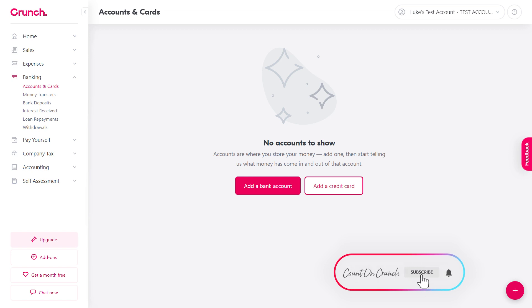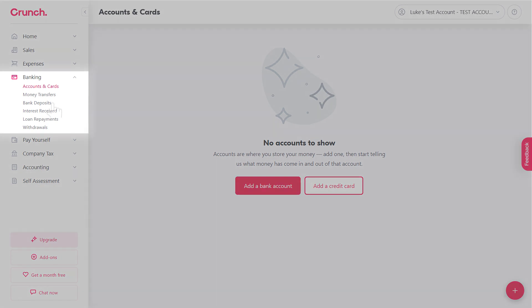We'll start with a limited company setup and then I'll show you a sole trader's one. They're very similar but there is a slight difference. First of all head over to banking and then accounts and cards and select add new bank account.